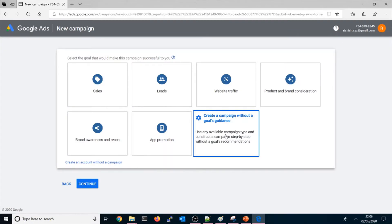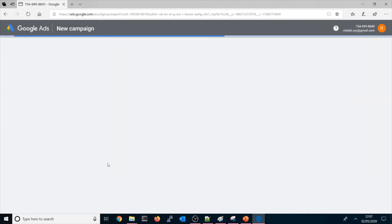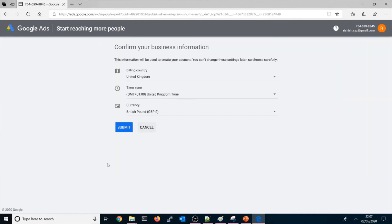It will create your account and all those keywords you could use here. So here now, create an account without a campaign. Once you do, just click here.